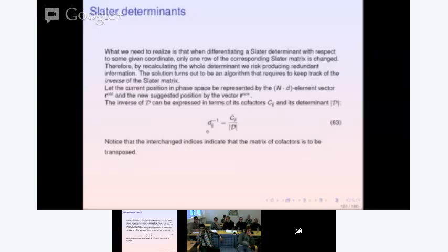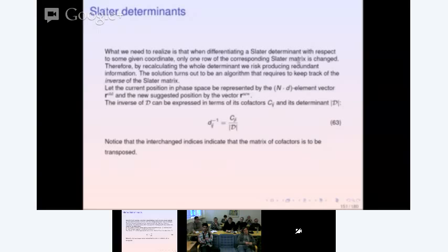One of the things which will take a lot of time is the computation of derivatives. We need an efficient way to compute them. We need the first derivative when we compute the quantum force, and the second derivative when we compute the local energy. Taking derivatives of determinants requires some thinking. When we differentiate a Slater determinant with respect to some coordinate, there's only one row of the Slater matrix which changes. Recalculating the whole determinant may produce redundant information, but we have an algorithm that uses properties of the determinant.